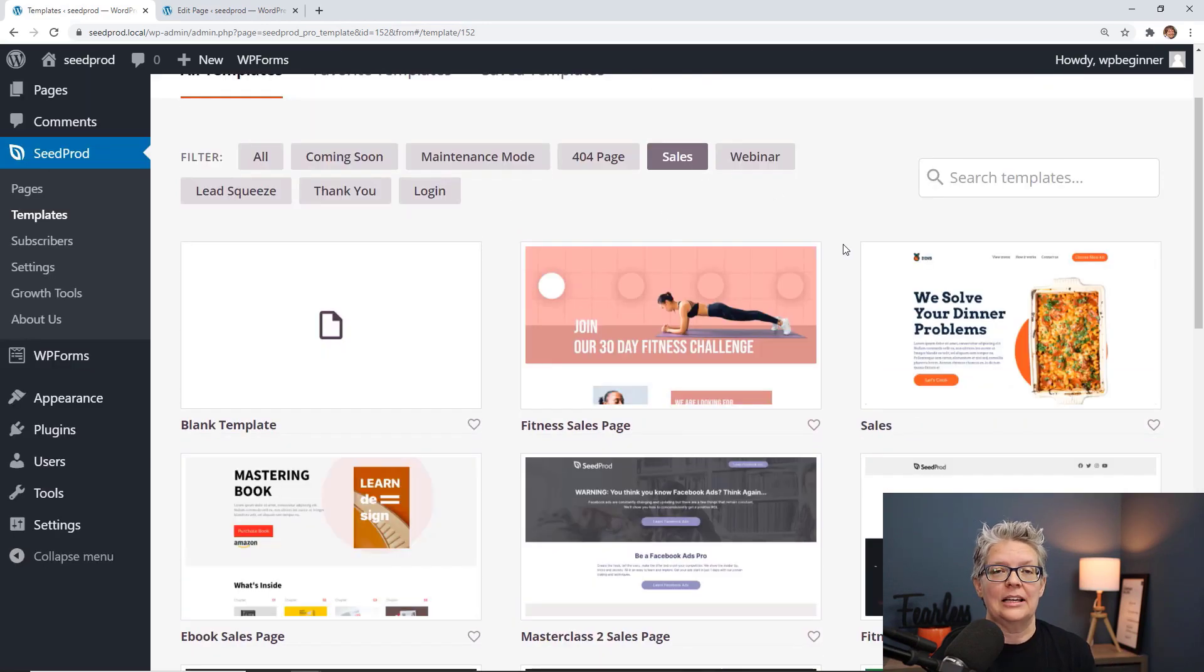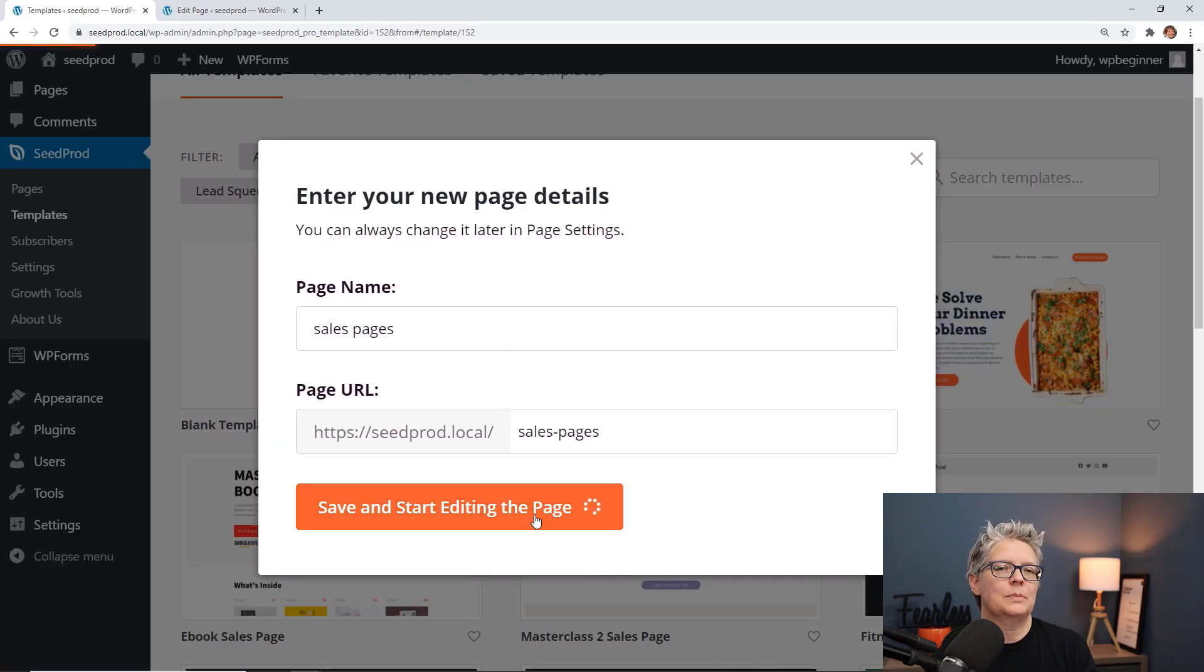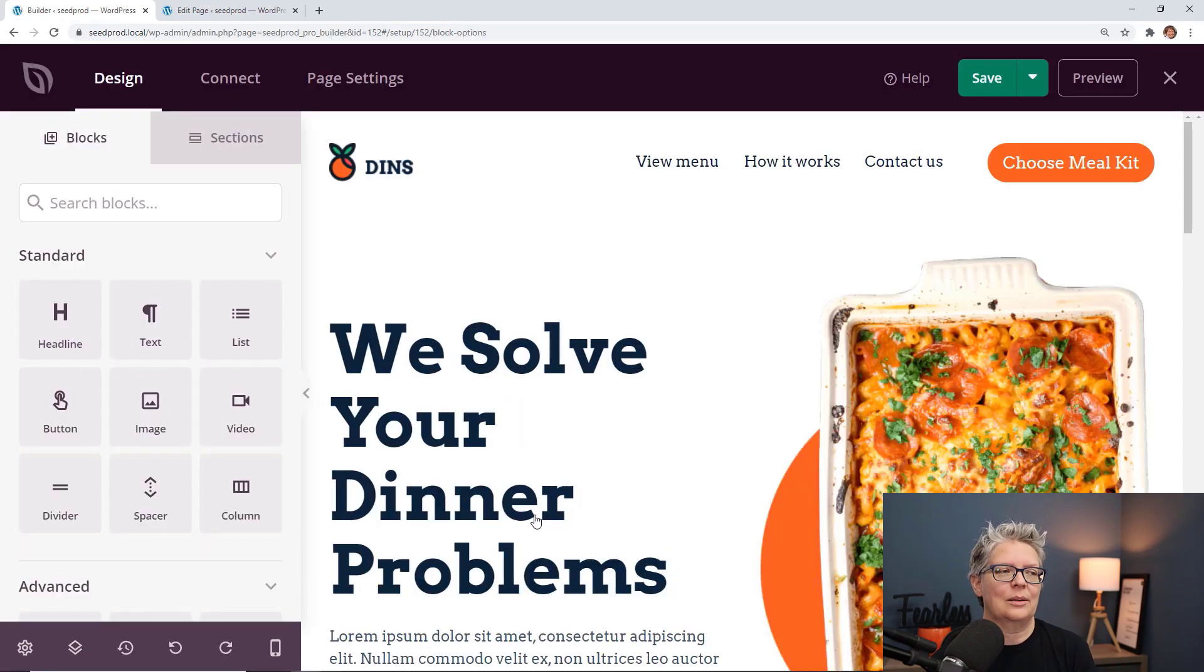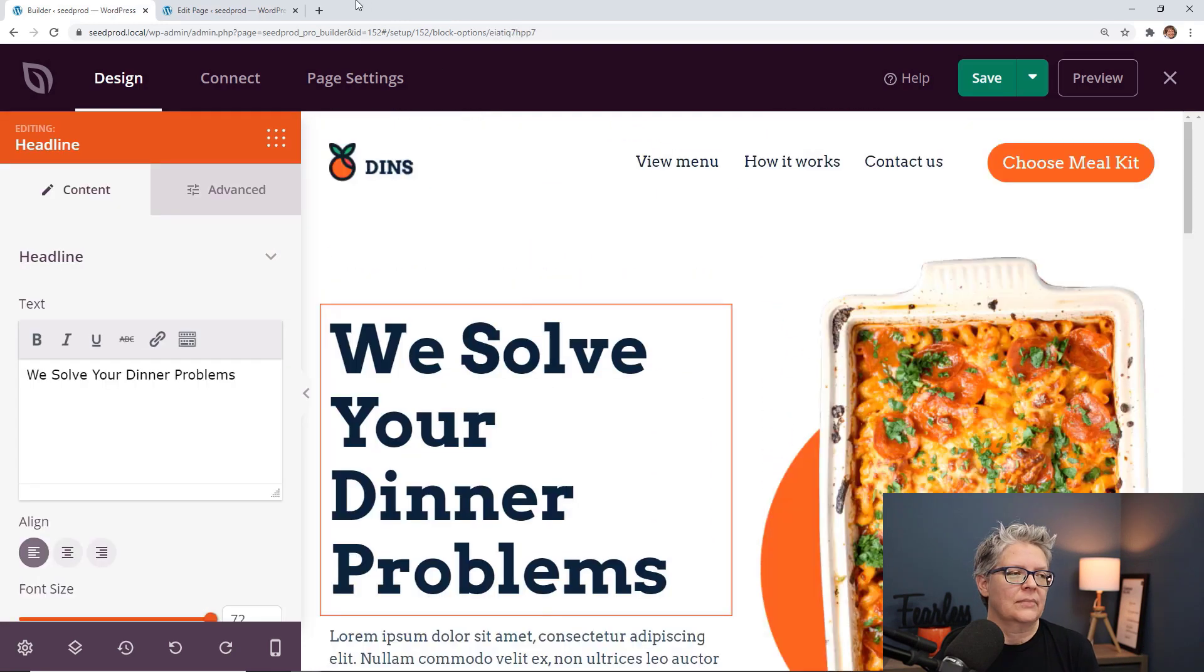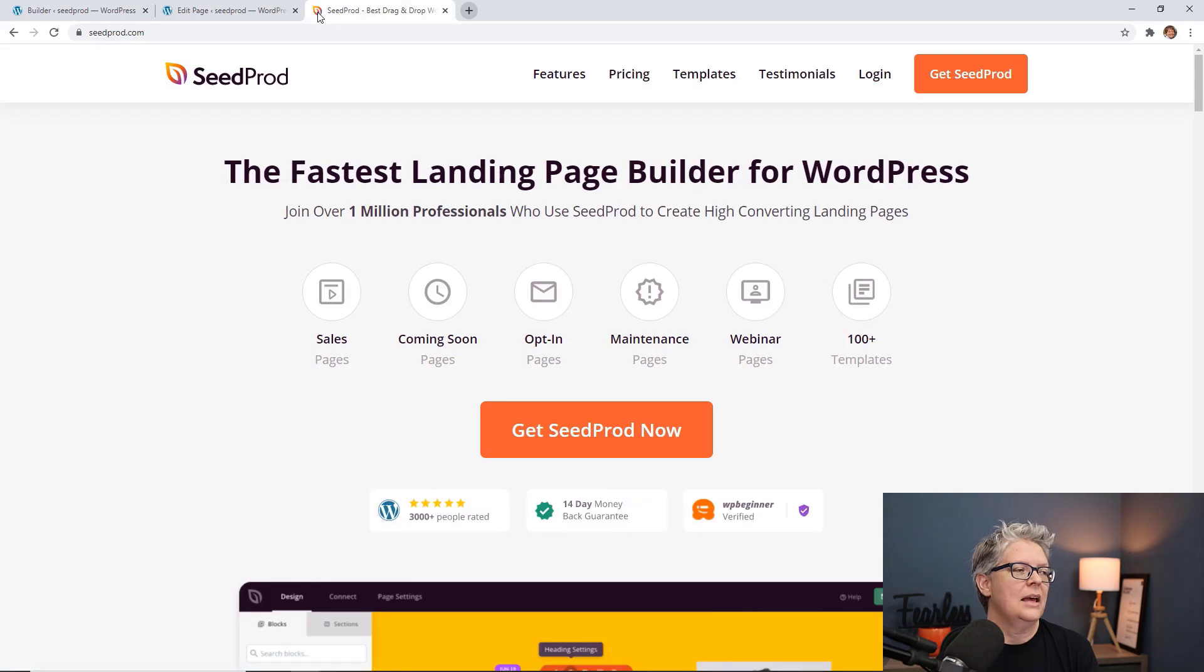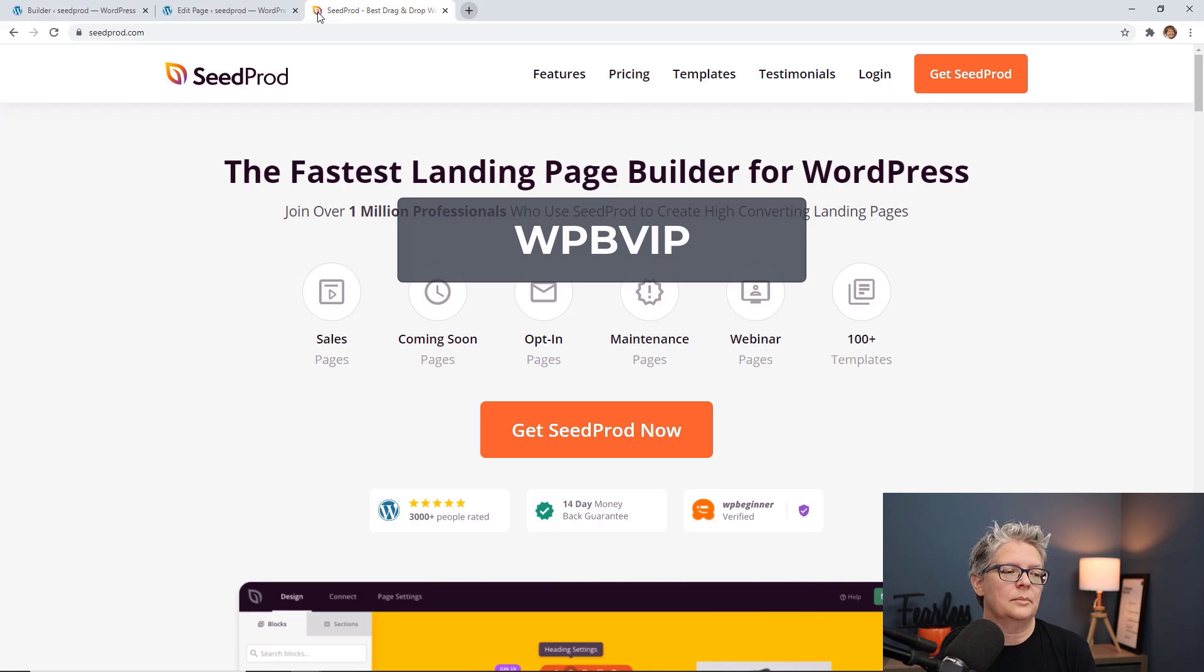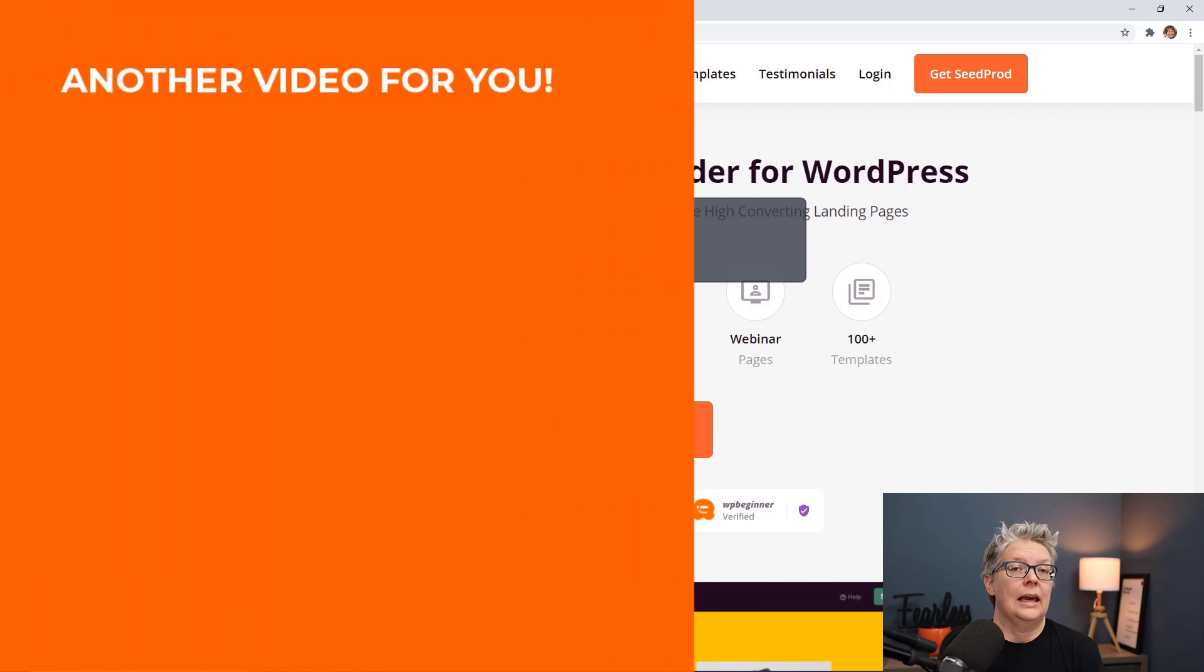You can start with a blank slate if you are great at design or if you just want to speed up that process or if you just want to get something going, then they have several templates to choose from. Get started by heading over to SeedProd.com and make sure you use promo code WPBVIP and you'll get the best discount on SeedProd.